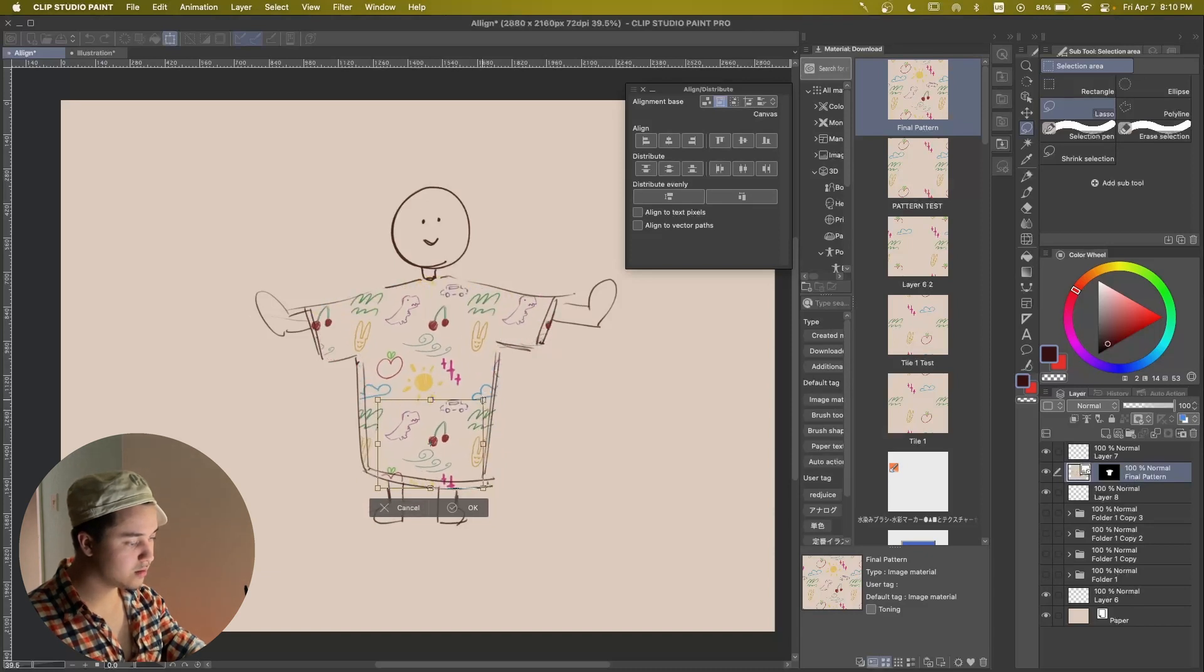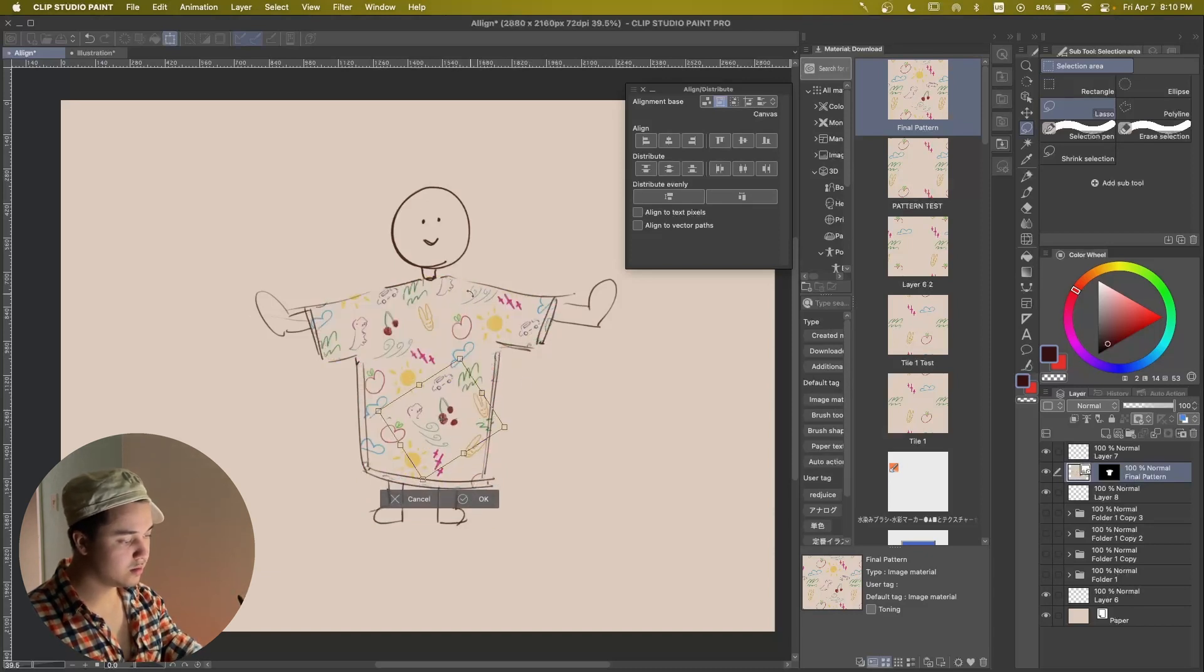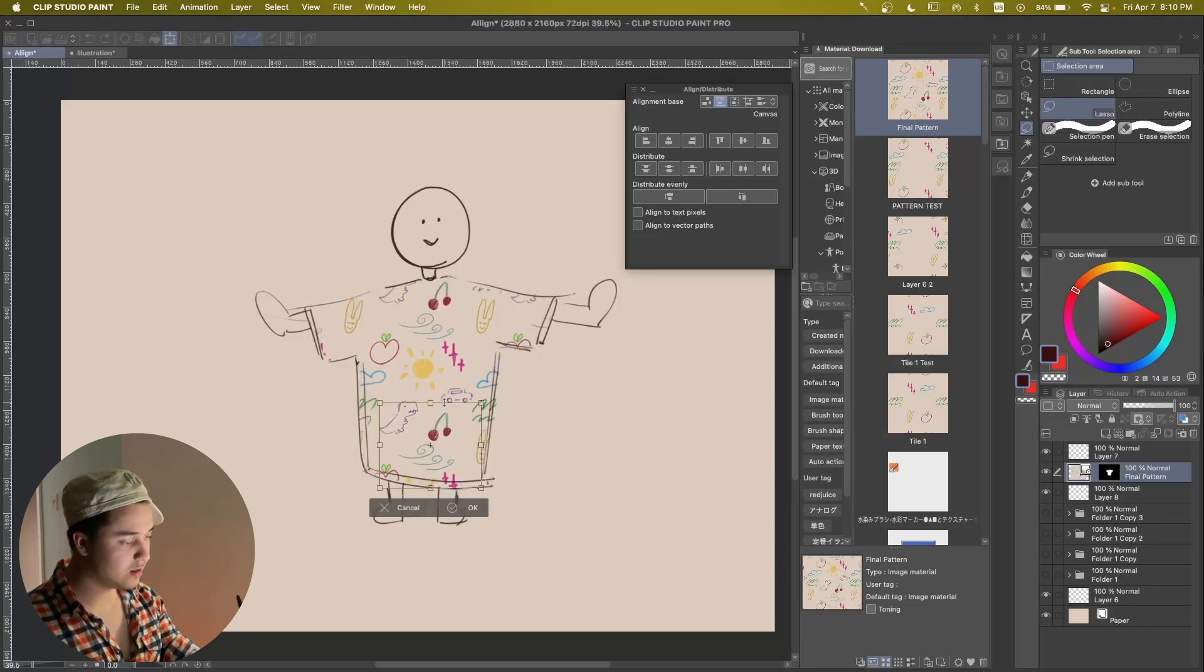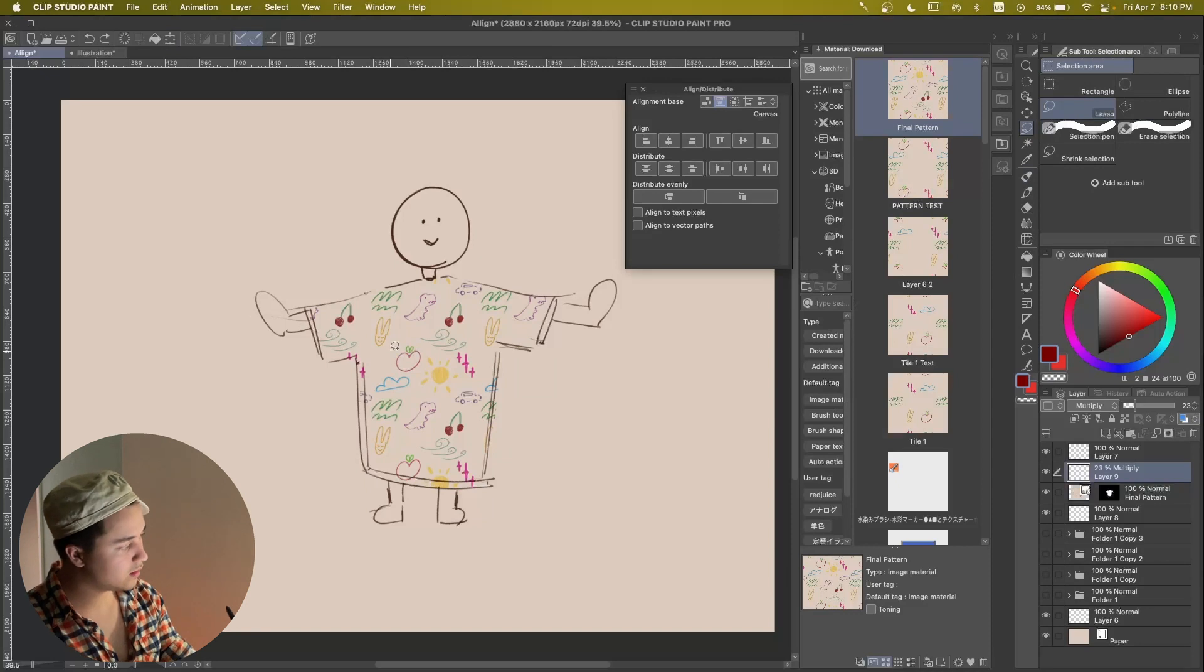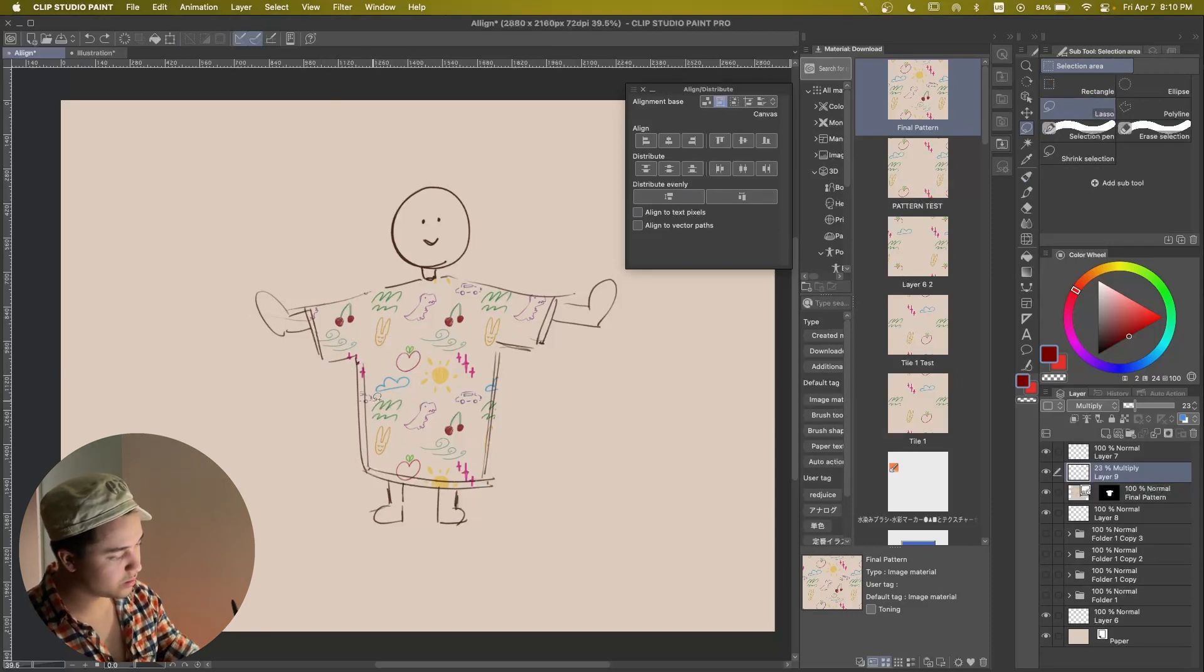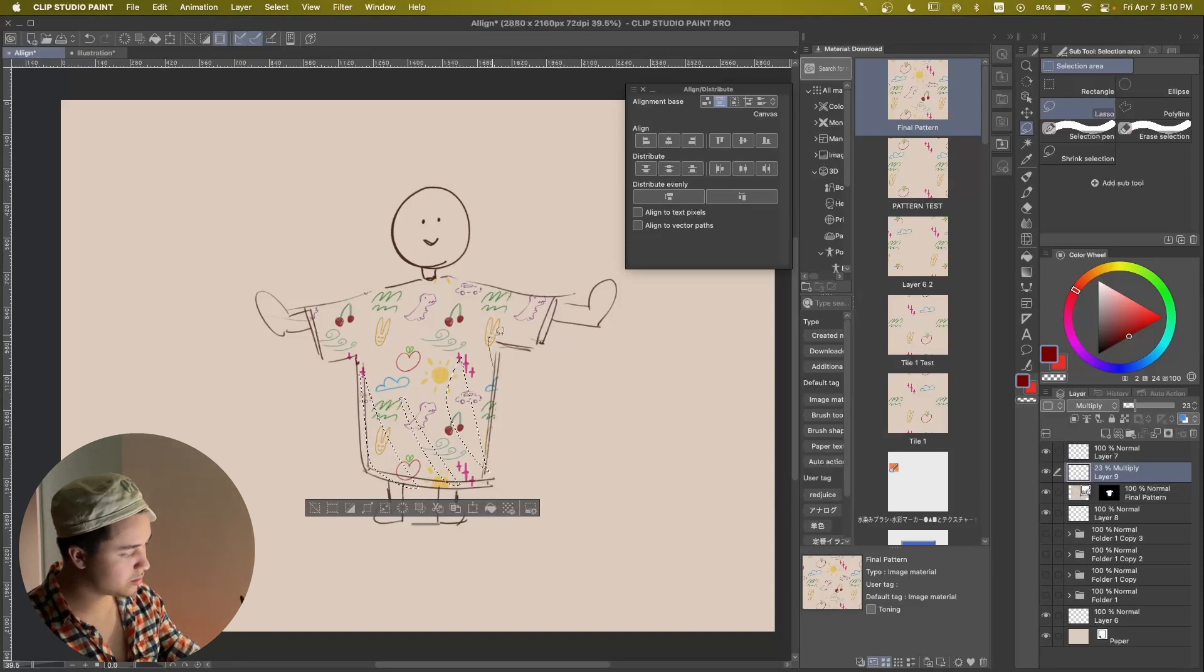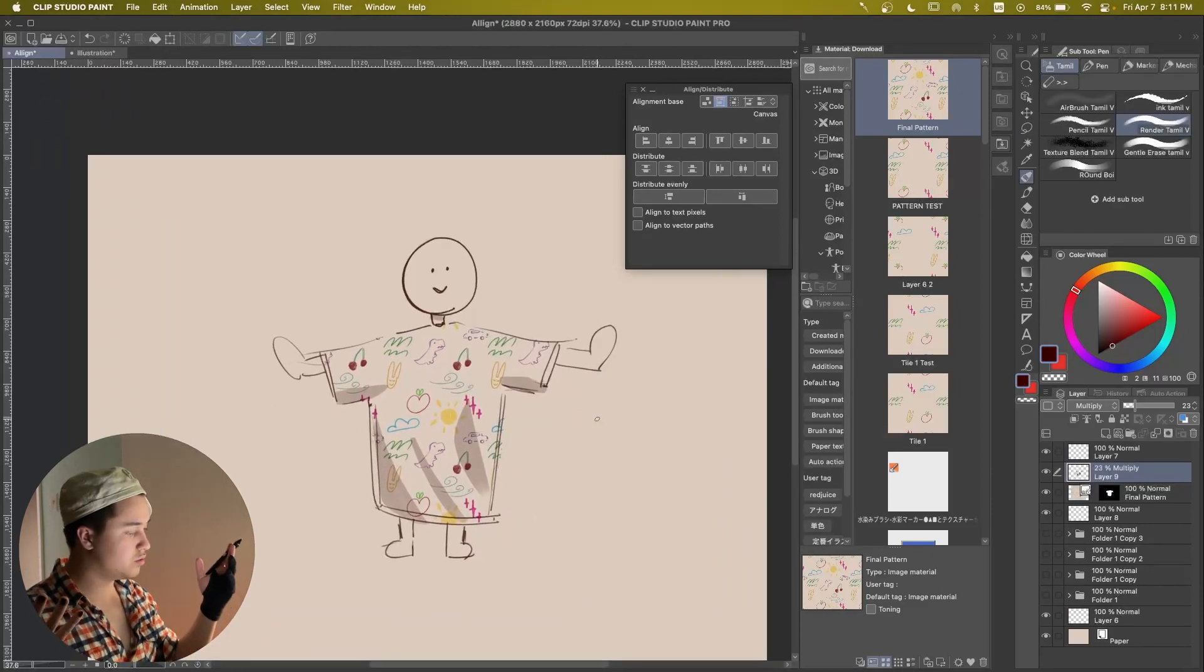So we can do this. We can even rotate it. Doesn't really matter what we do with this. And this is the part where we have fun. And using our selection tool, we can add a little bit more depth to our shirt. And just like this, we have a very simple patterned shirt.